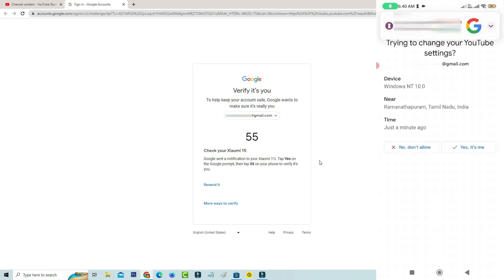So if you turn on your mobile data or WiFi connection and then it shows one message. Trying to change your YouTube settings and followed by it shows my device name, login location and time.